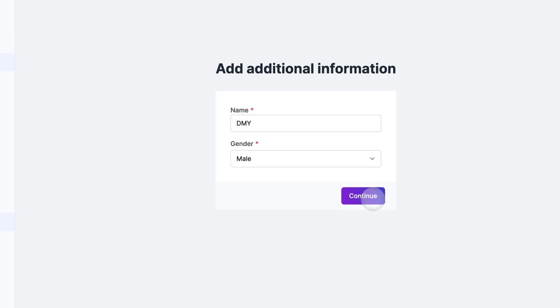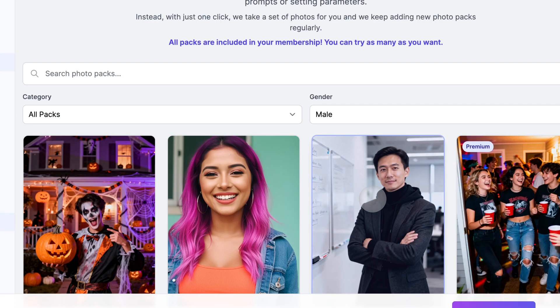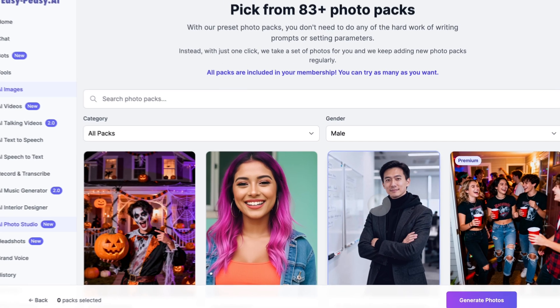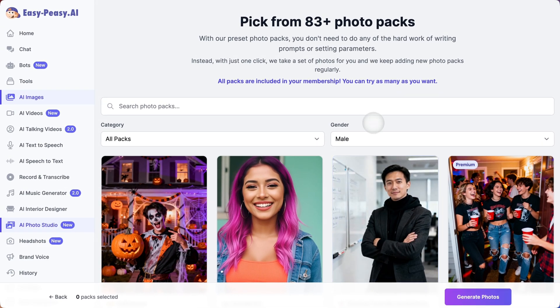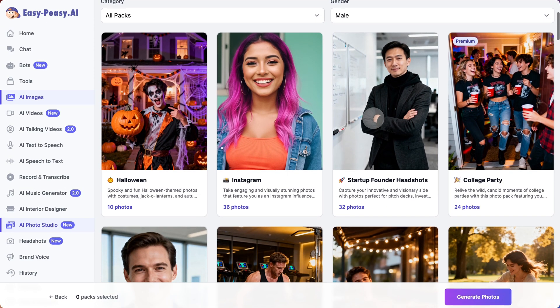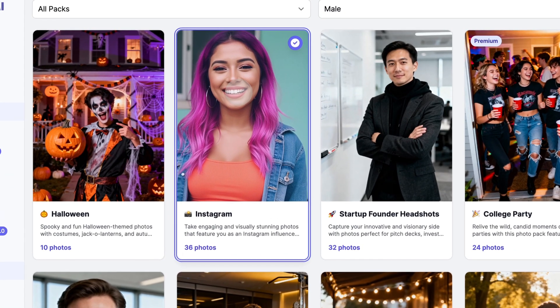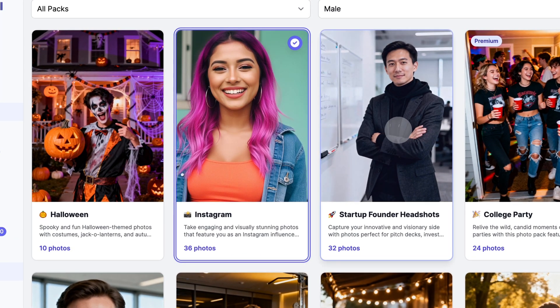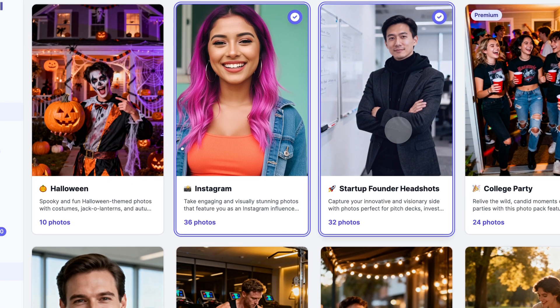Alright, this is where it gets really exciting. You'll see over 40 professional photo packs to choose from. Each pack generates around 10 unique, high-quality images. Let me walk you through some of the most popular ones.